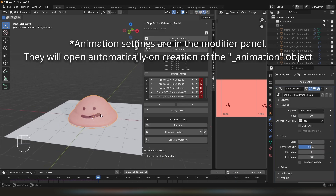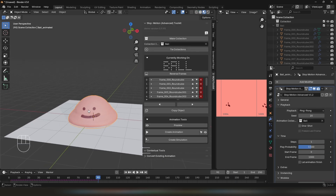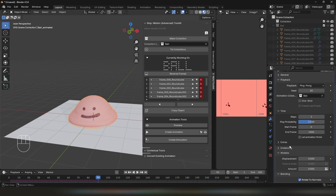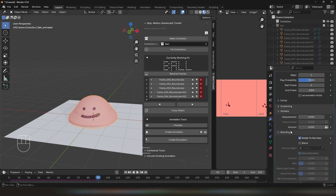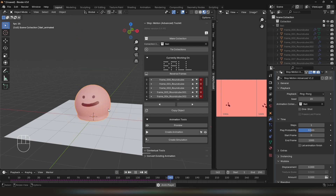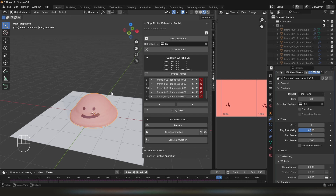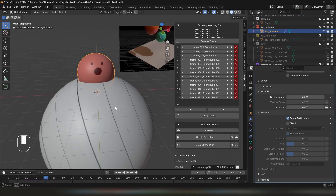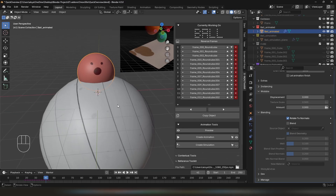Now I'm in Material Preview mode. I'm going to set the steps of the animation object to 1 and play probability 0.5. I'll also set it to Ping Pong. These are the basics of creating an animation using StepMotion Advanced Toolkit. Now let's talk about blending. This could help you create modular characters with modular body or face features that are animated and can also be reused.